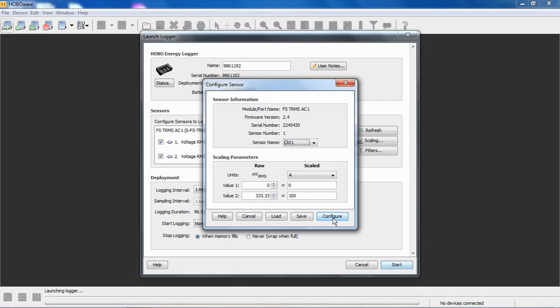When we click on configure, this configuration is written to the module and it stays in that module. It's sticky. So even if you pull this module out after you configure it and put it in a different logger, that configuration is still in that module.